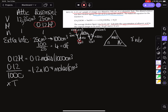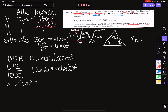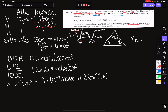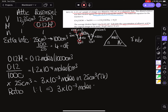That brings us down to the bottom of our W. Our next step is to multiply by our titer volume, which is 25 centimeters cubed, and we end up with 3 × 10⁻³ moles in 25 centimeters cubed — that's our first titer volume. We now apply our ratio, which is 1:1, so I must have 3 × 10⁻³ moles in 12.35 centimeters cubed of my acid.